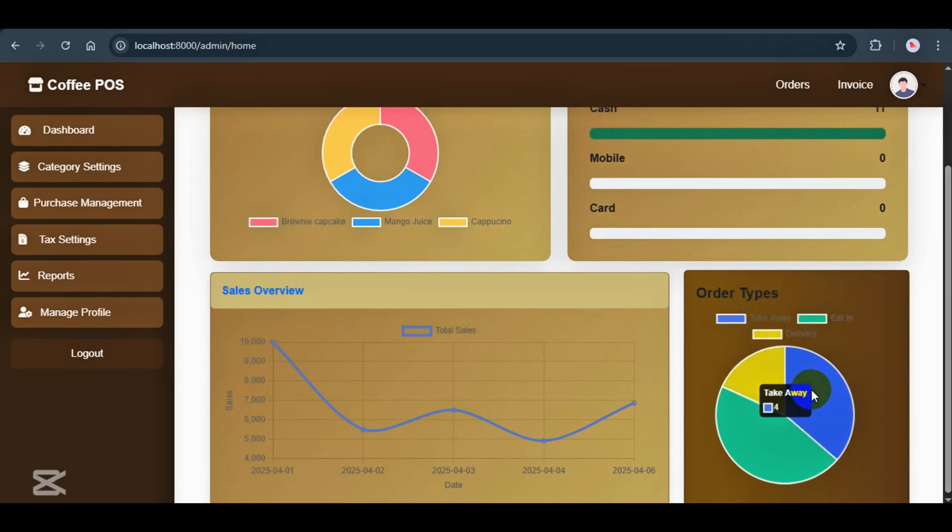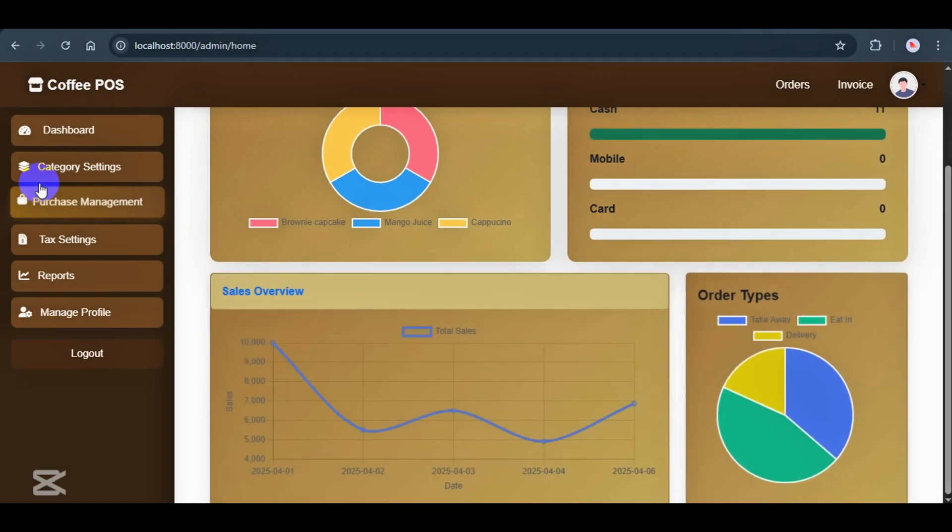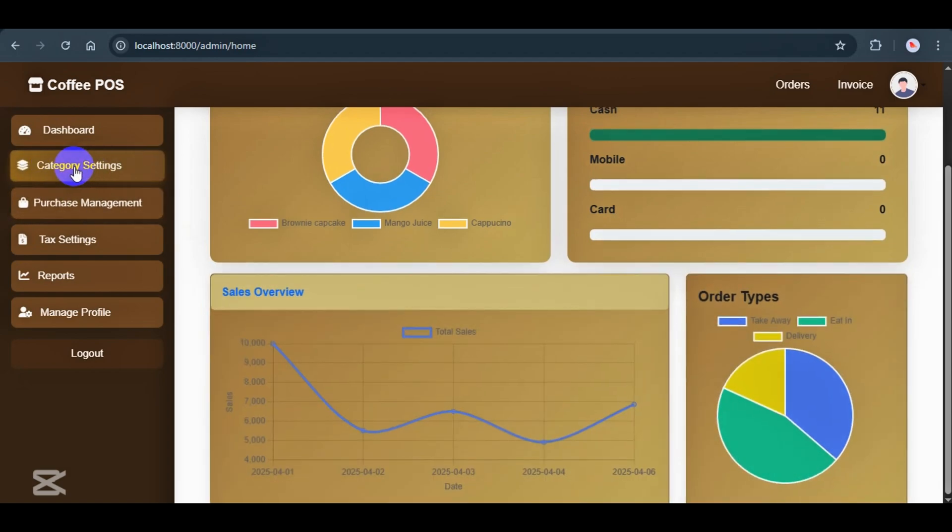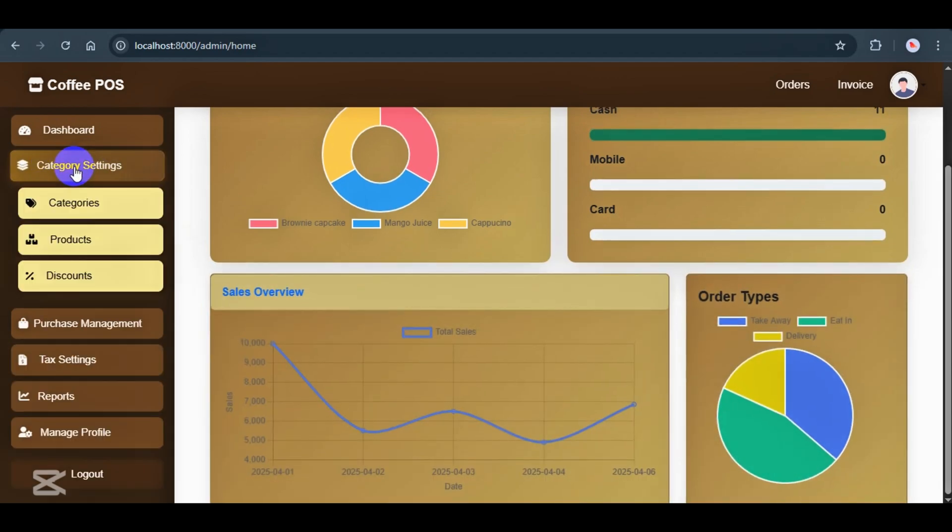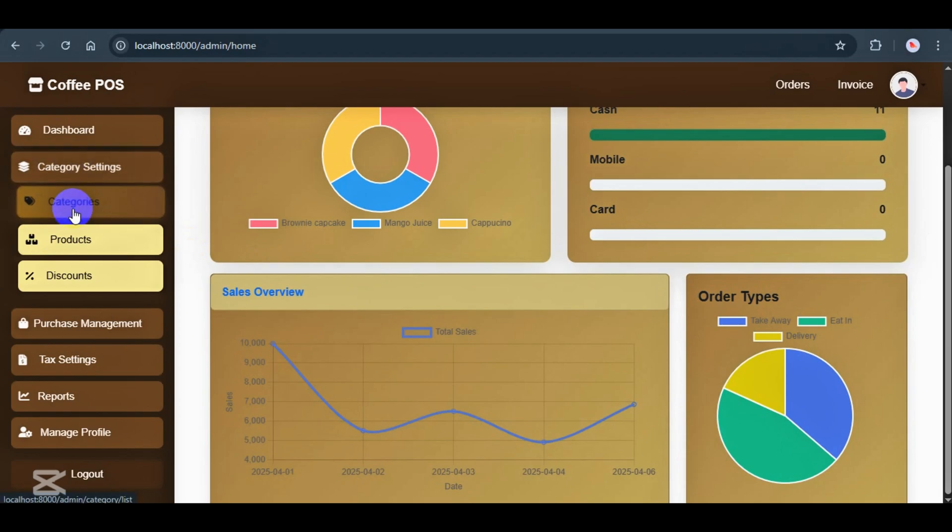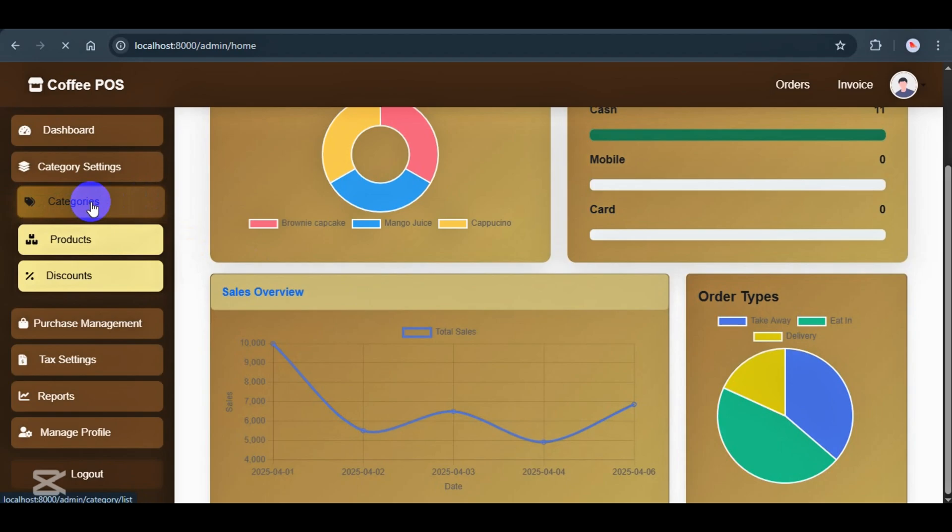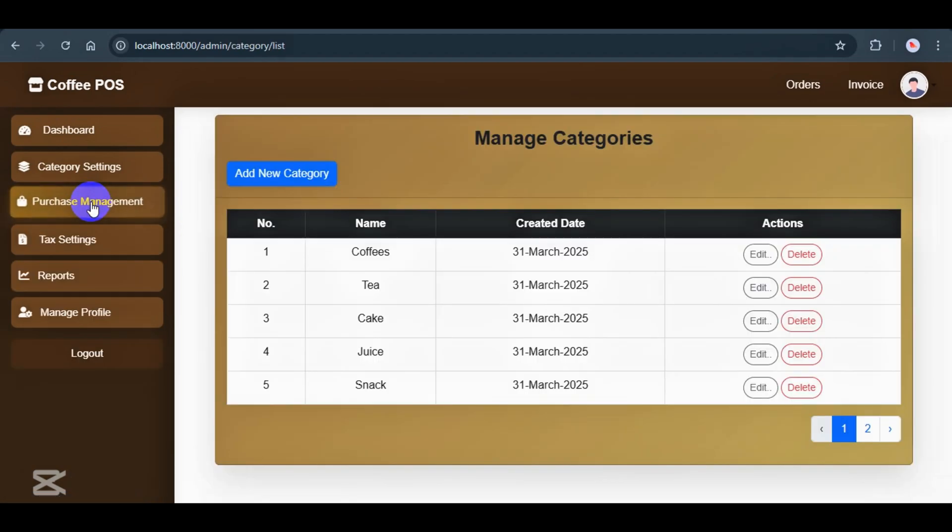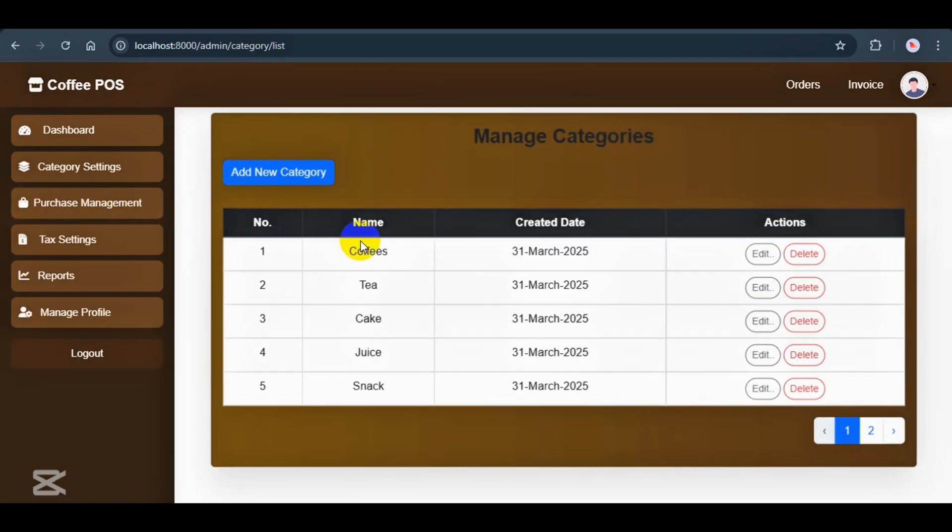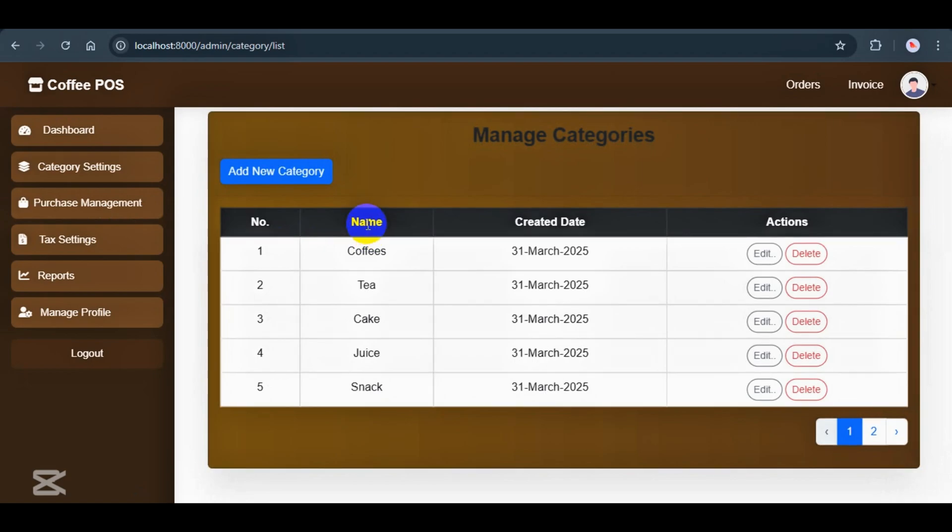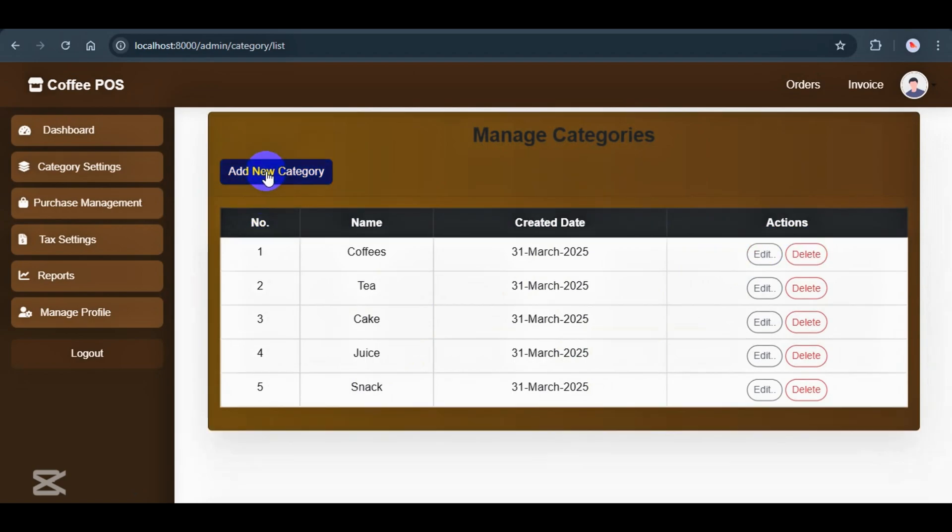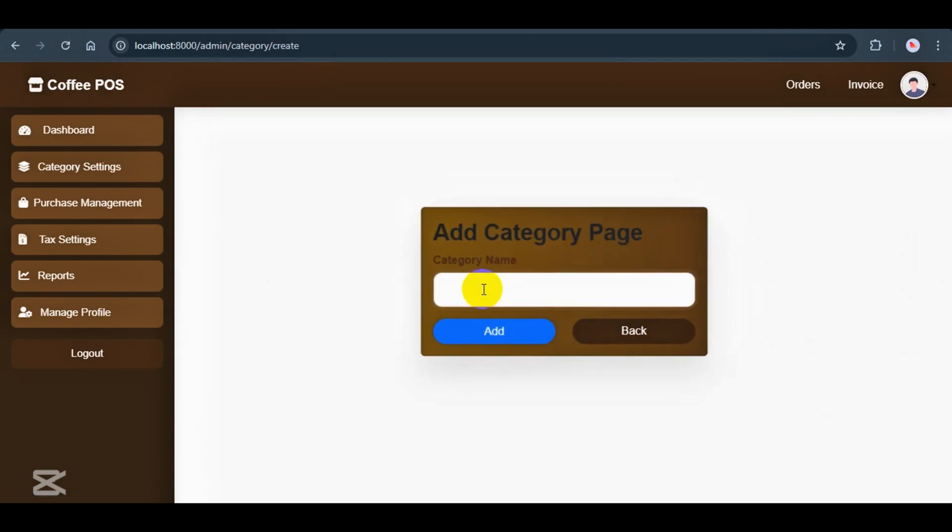Now, let's move on. In the category section, we have three parts: Category, products, and discount. Let's start with categories. Each category has a name and a created date, with update and delete options under actions.